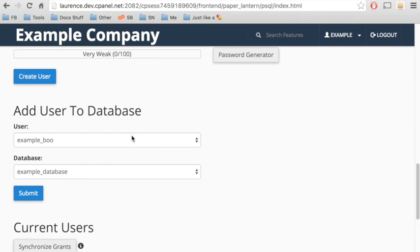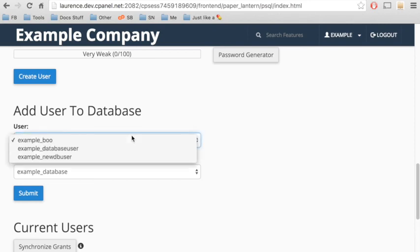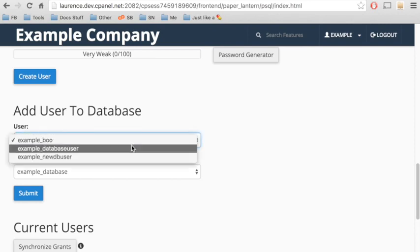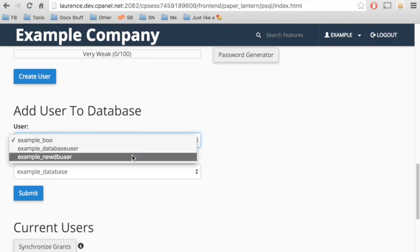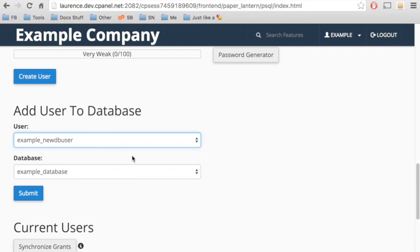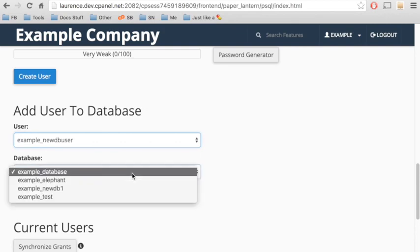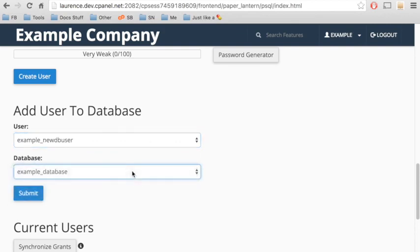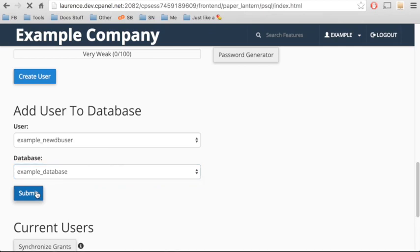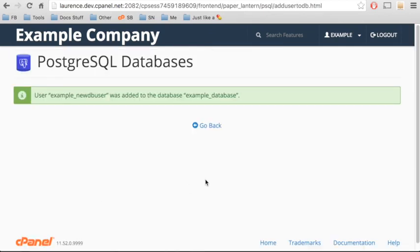I'll add a user to a database. To do that, select the user from the menu, and then select the database. Click Submit, and a confirmation message appears.